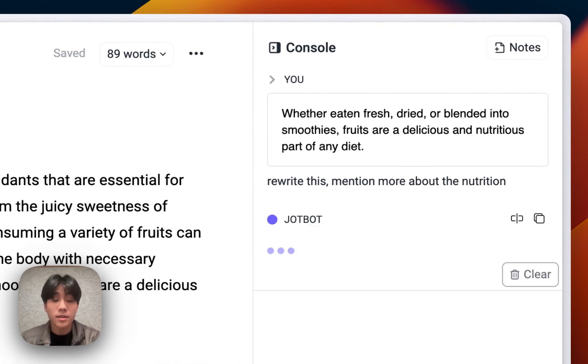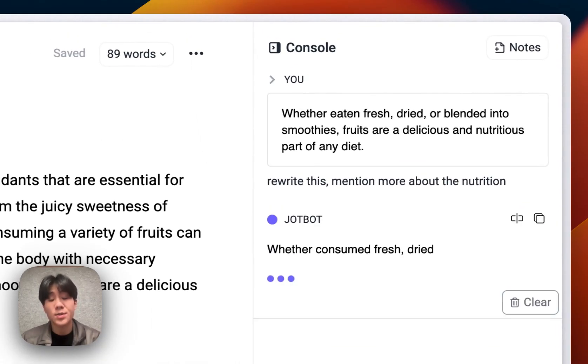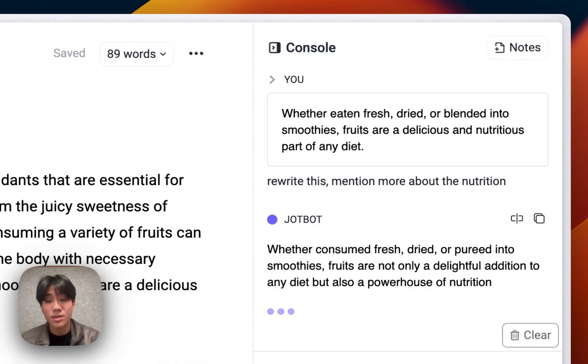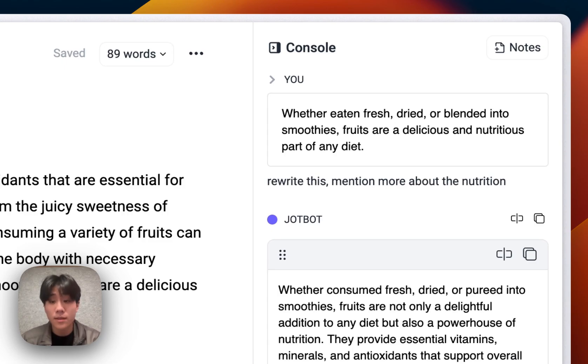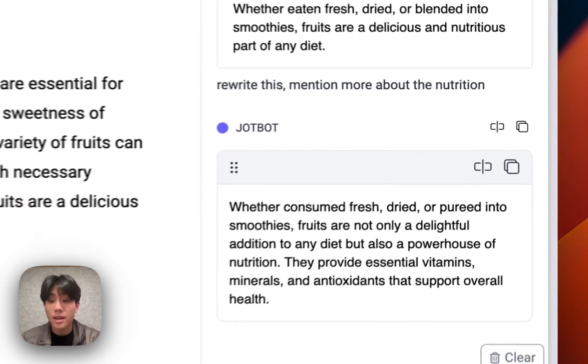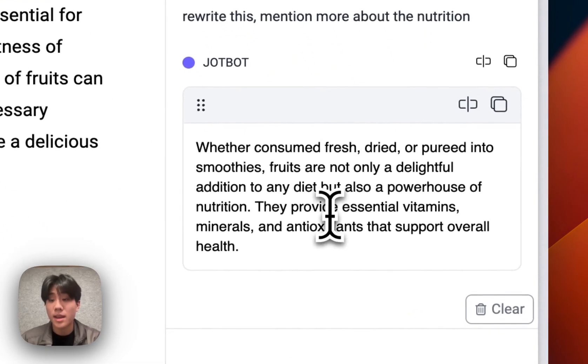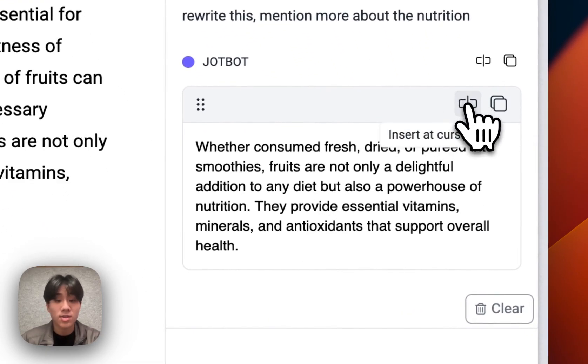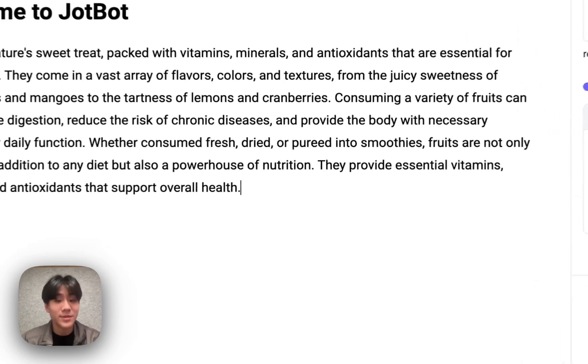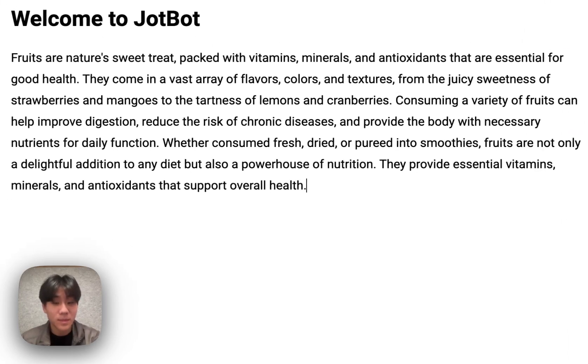Mention more about the nutrition. The console understands what's on my document, so you don't need to copy-paste text, ever. And any changes that it makes, you can insert into your document just like that.